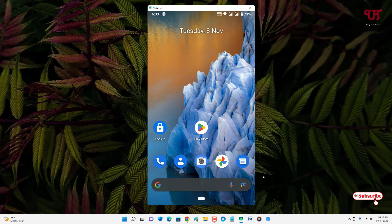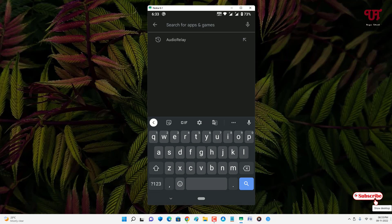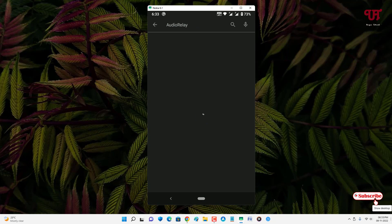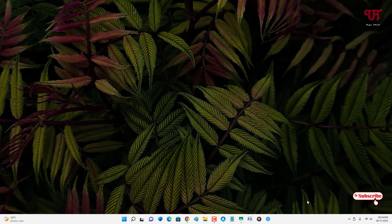After that, on your Android smartphone just go to the Play Store and search for the AudioRelay application — you can see it appears in the first position. Like before, I have already downloaded and installed this application on my Android smartphone, so I'm not going to do it again. Download this application on your Android smartphone as well.